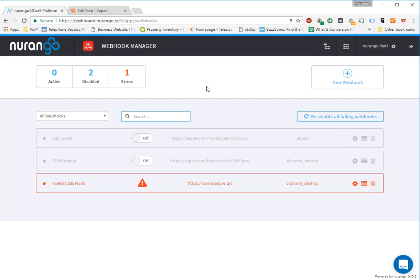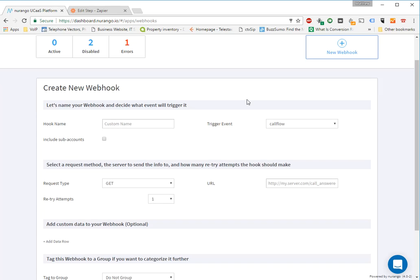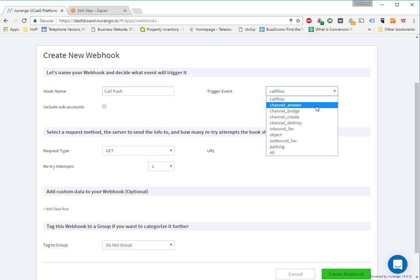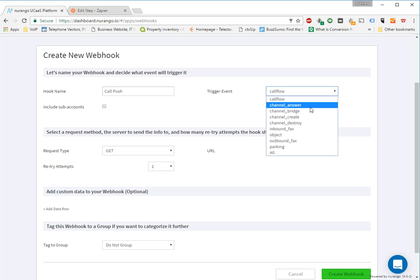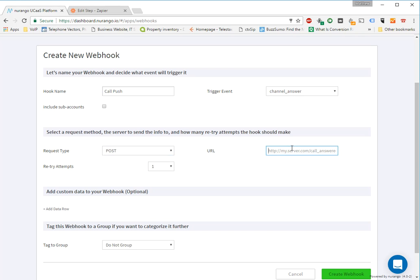So I'm already here, as you can see, in the webhooks application, and I'm going to go ahead and click on new webhook. I'm going to give it a custom name, call push, and I'm going to have that go on channel answer. Now that just means when a device actually picks up the call, then we're going to post the information.